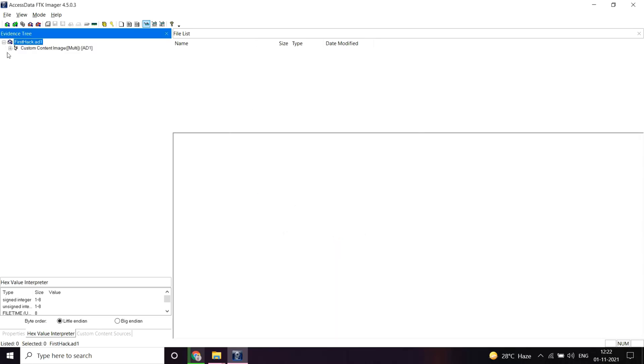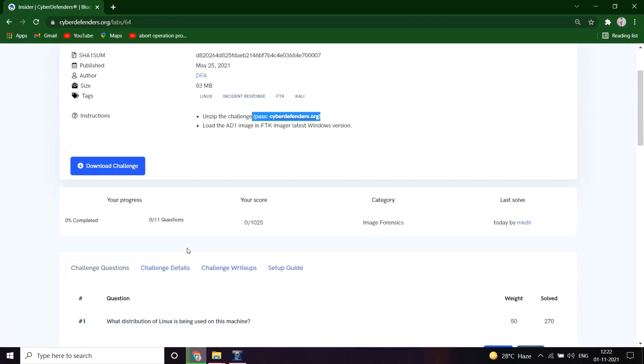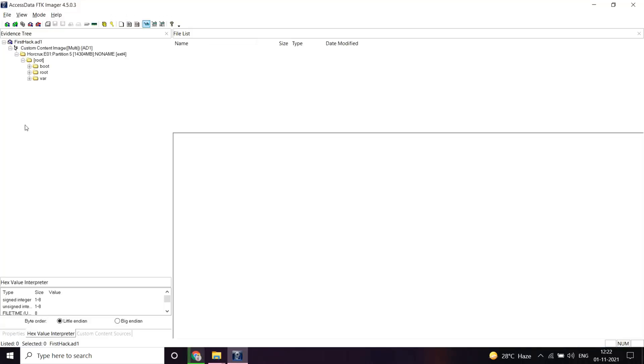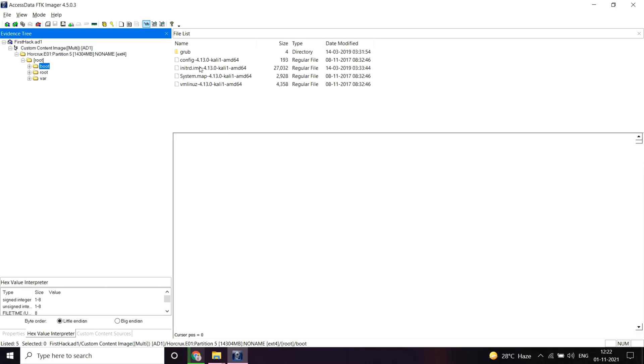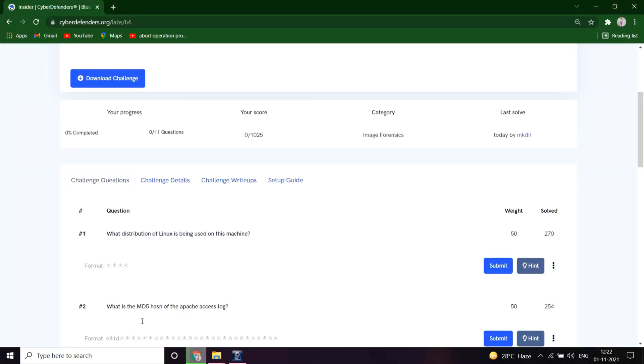Let's see the first question: What distribution of Linux is being used on this machine? Let's type in to the root and boot folder. It's clearly written that it's Kali. So let me copy this name and paste it here. It's Kali. Great, it's correct.